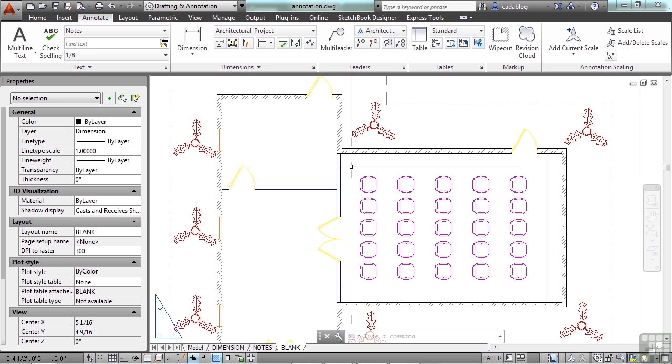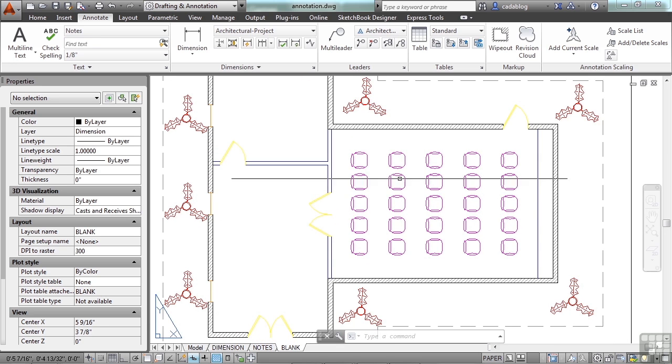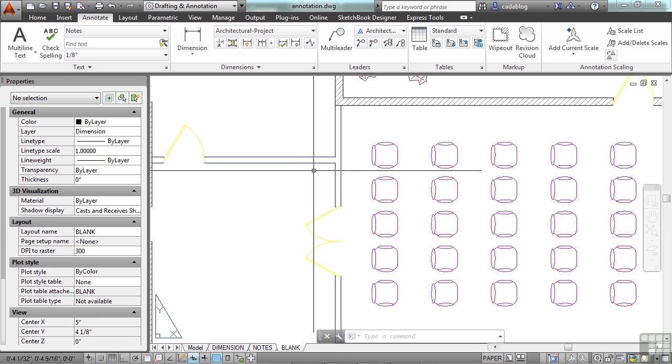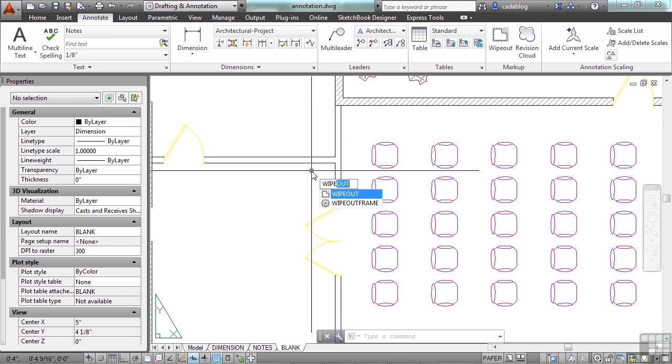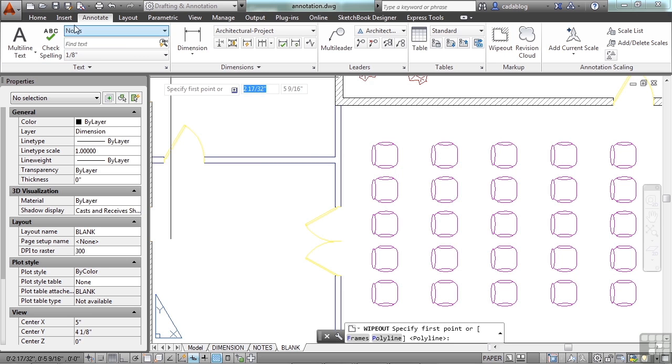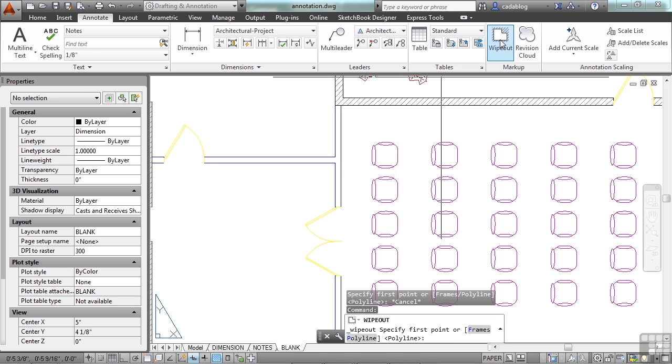Let's say that we need to hide some things, a few chairs or the doorway or something. We can create a wipeout. Just type in the word wipeout to start the command, or come to the markup panel on the annotate tab on the ribbon and click wipeout.